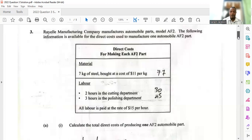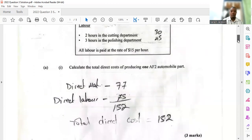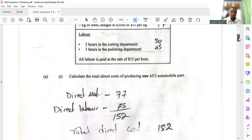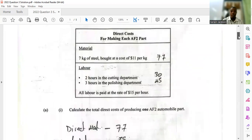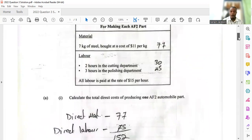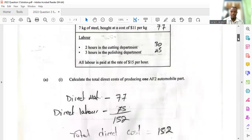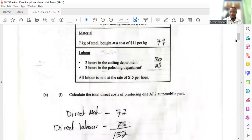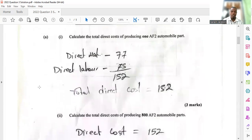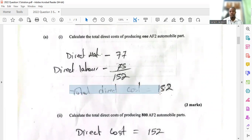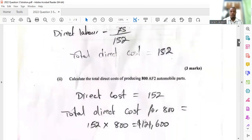They ask us to calculate the total direct cost of producing one AF2 automobile part. The direct material adds up to $77, and the direct labor adds up to $75, so the total direct cost for one AF2 would be $152.